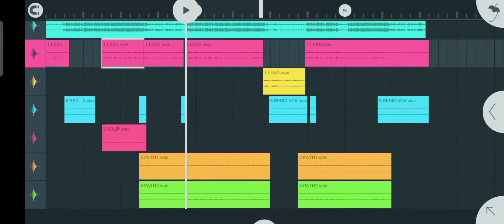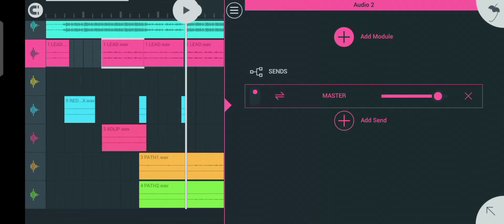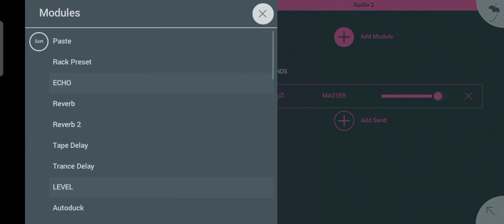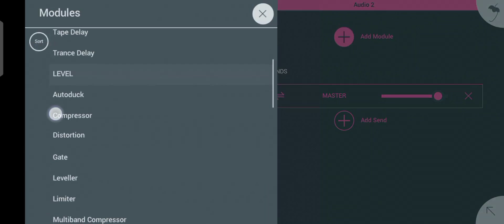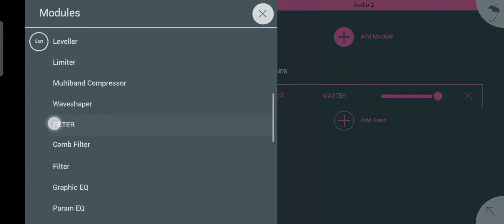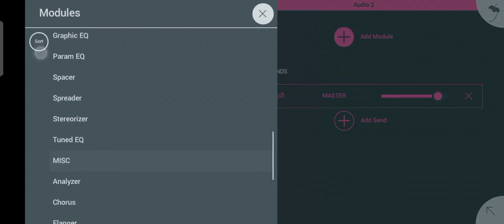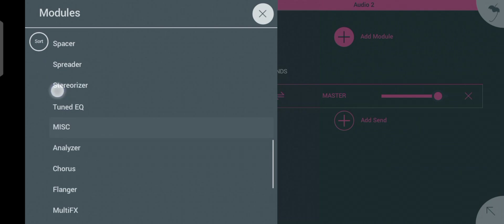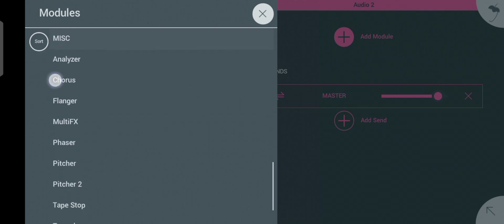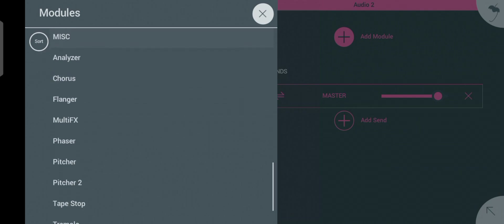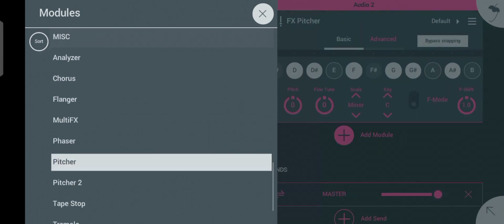When mixing in AirForce Studio Mobile, the first thing you should always add is auto-tune. To do that, you click on the plus icon here and scroll down to look for the pitch plugin. Click on pitch — the first one.